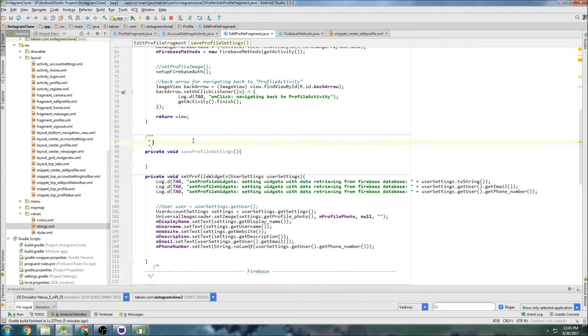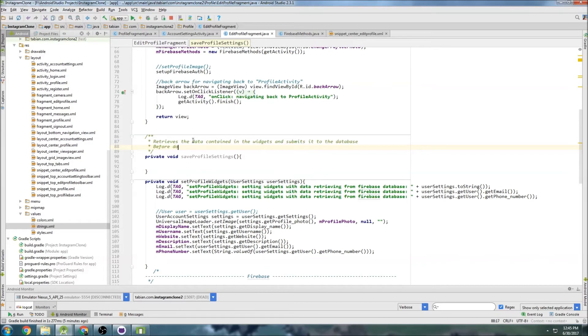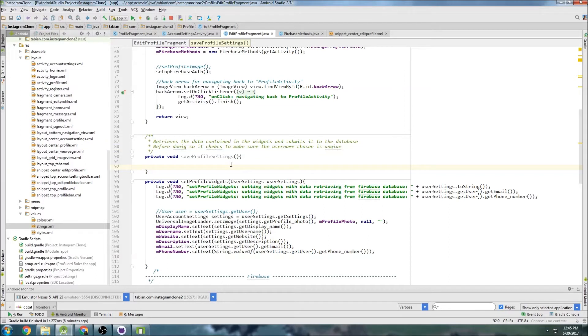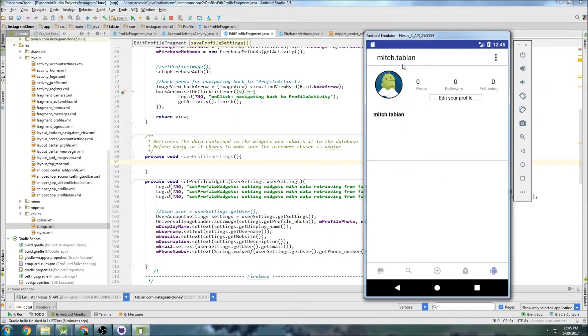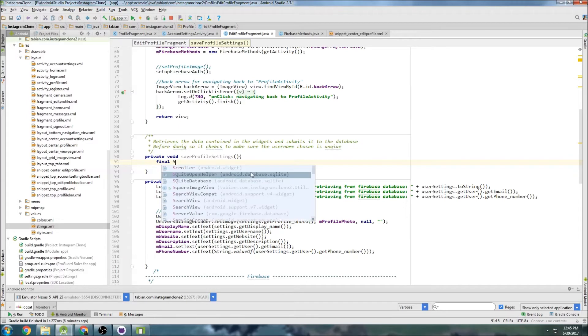So retrieves the data contained in the widgets and submits it to the database. Before doing so, it checks to make sure that username chosen is unique, because like I mentioned in previous videos, the usernames that users have have to be unique. Because if you're searching for somebody, you need to have a unique username or else we're going to get a bunch of options popping up.